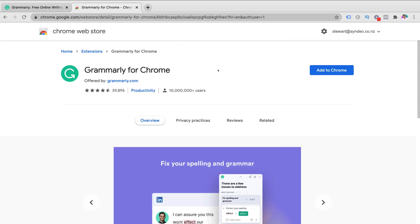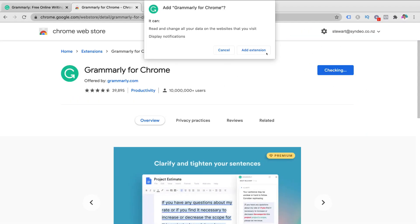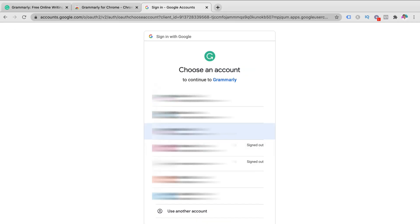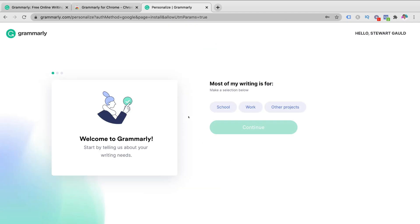To get started, add Grammarly to Chrome — navigate to "Add to Chrome," click "Add extension," and you'll be taken to this account setup page. You can see that Grammarly is installed. Add your information here, or come down and sign up with Facebook, Google, or Apple. We're going to sign up with Google to keep all our products and tools in one place. Select your Google account, and then Grammarly will ask some personalization questions to help you get the most out of Grammarly — or you can click "Skip personalization."